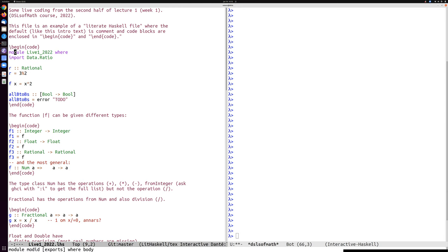So here is a Haskell module called live one 2022, which imports the ratio module and tests by writing a rational number R which is three halves. The percent sign is used — rather confusingly perhaps — to denote ratios in Haskell.